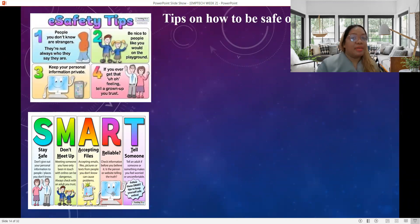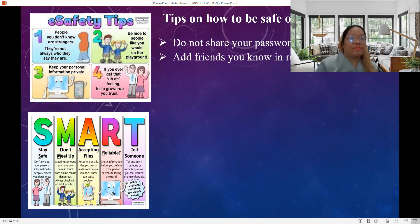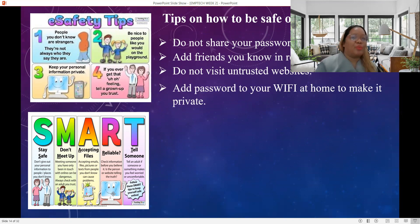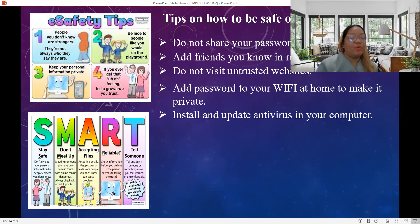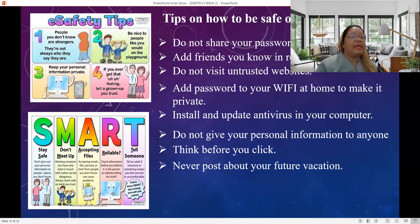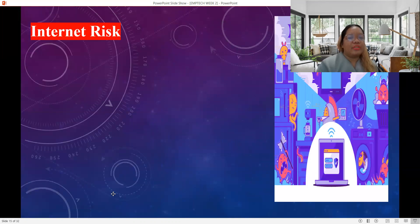Here are the tips on how to be safe online. First, do not share your password with anyone, even the person closest to you. Only add friends you know in real life; if you don't know them in real life, do more research about them. Do not visit untrusted websites. Add a password to your Wi-Fi at home to make it private. Install and update antivirus on your phone or computer. Do not give your personal information to anyone. Think before you click, and never post about your future vacation.